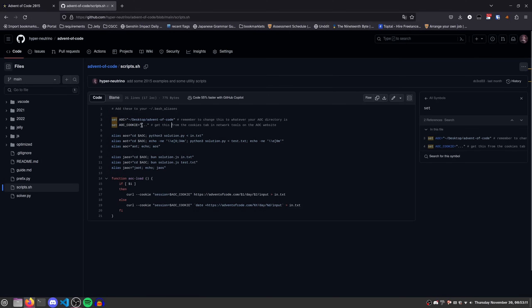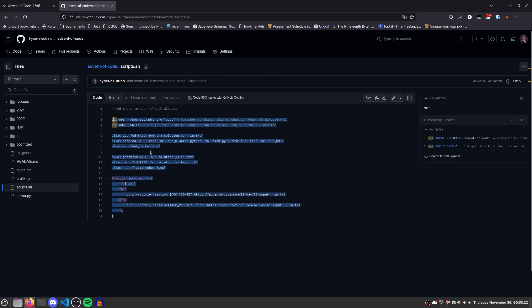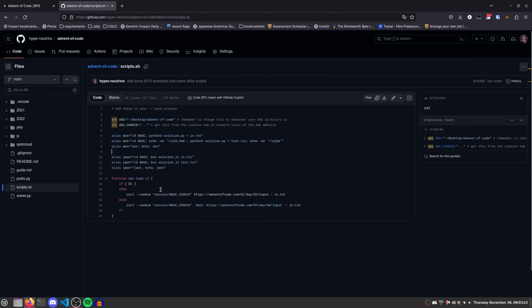You'll also need to set your AOC cookie. Now, of course, it's generally speaking a bad idea to put your authentication details in some random script. However, it's just 20 lines, so you can very easily verify what exactly it's doing.